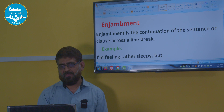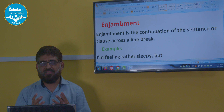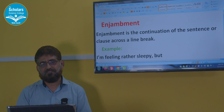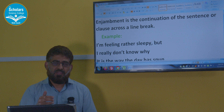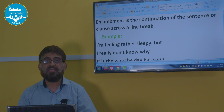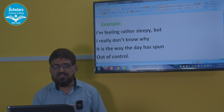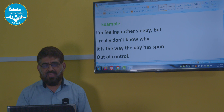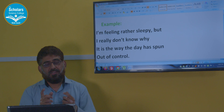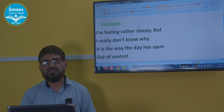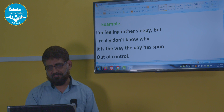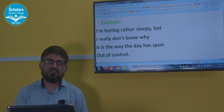Enjambment — another very important device. Enjambment is the continuation of a sentence or clause across a line break. The idea is not completed in one line; it continues into the second, third, or fourth line. Example: 'I am feeling rather sleepy but I really don't know why — it is the way the day has spun out of control.' In enjambment, there is no punctuation mark at the end of the lines.